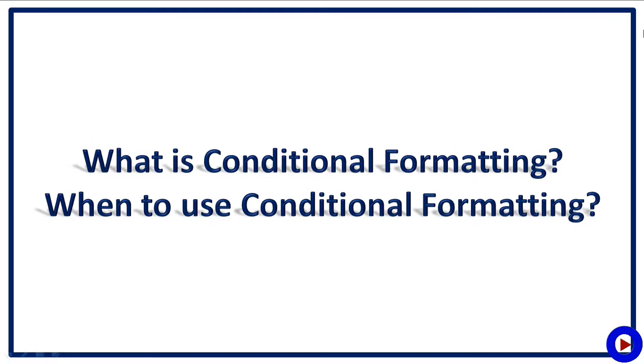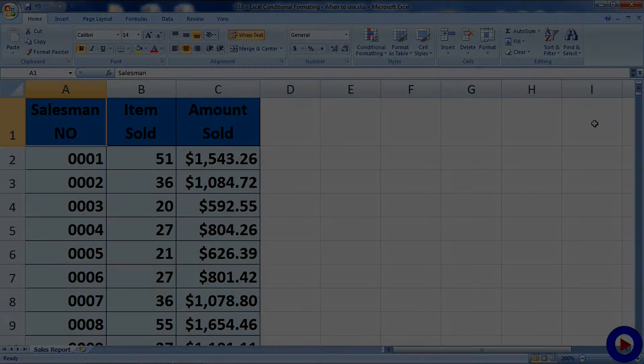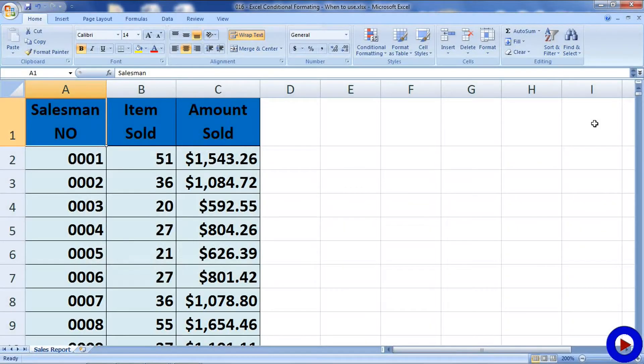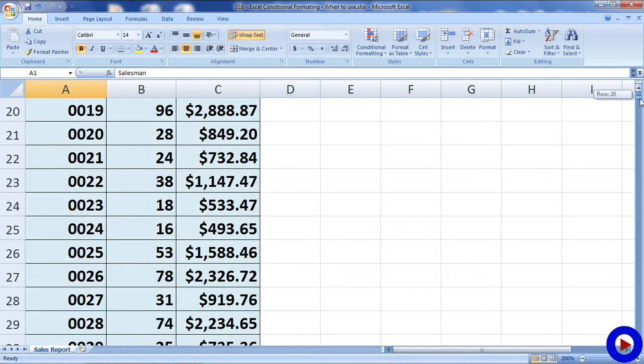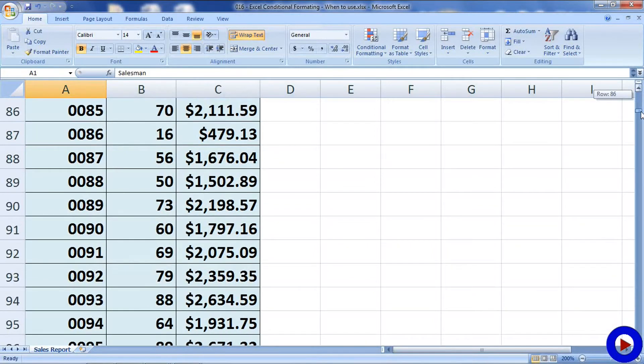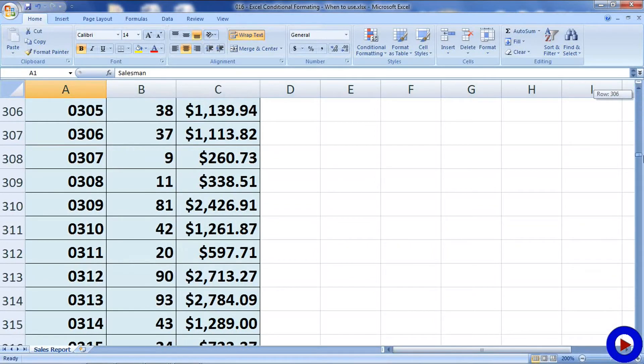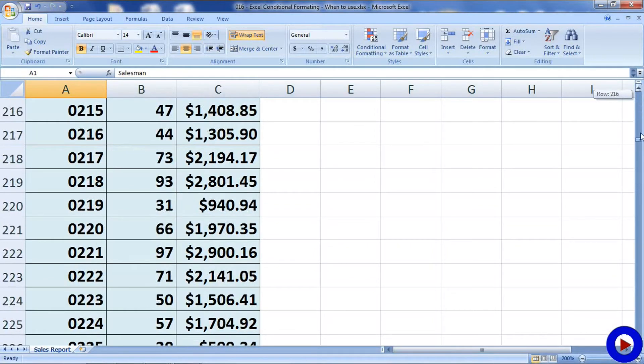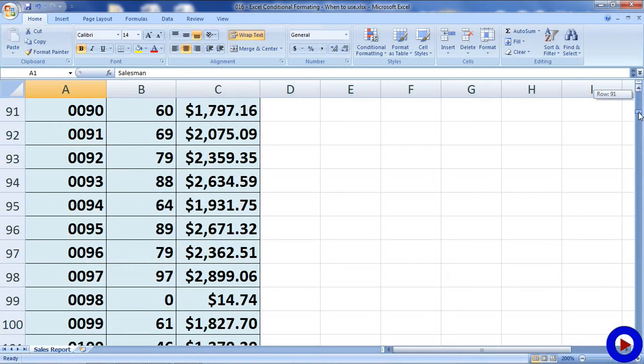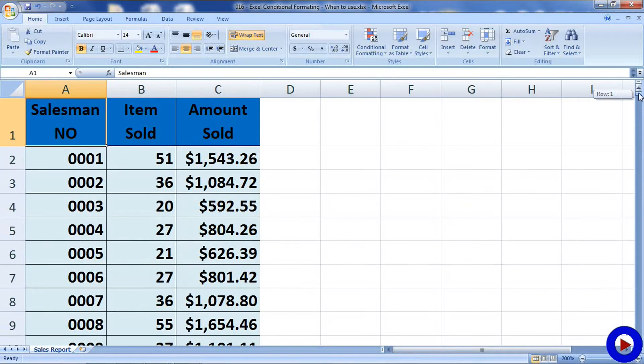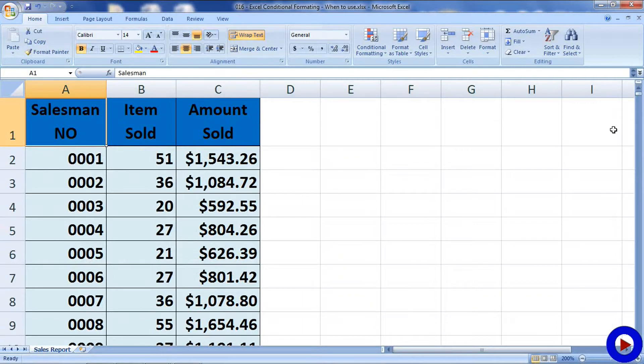When you have so much data, it is difficult to find specific data quickly. For example, suppose you have thousands of salespersons and their sales amounts for a particular month in an Excel, and you decide to give them bonus if they sold items for more than two thousand dollars.